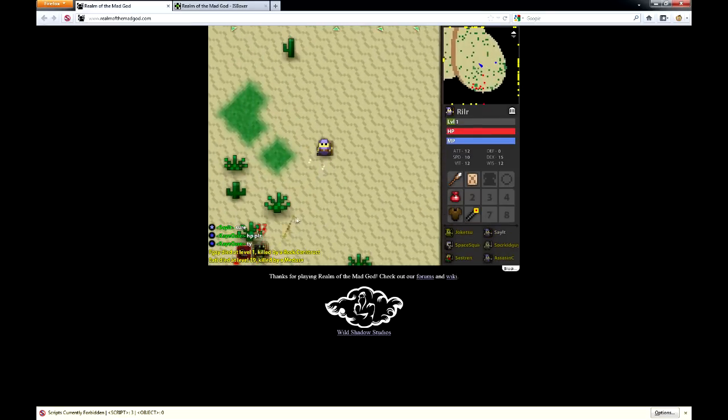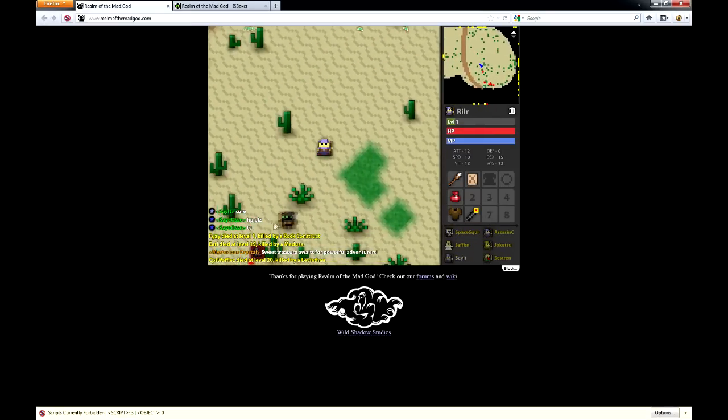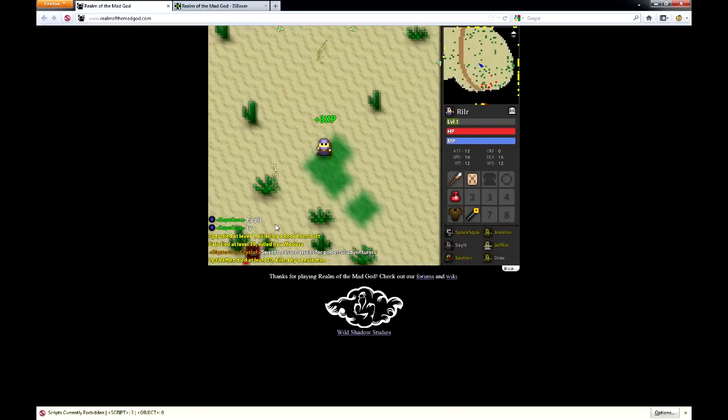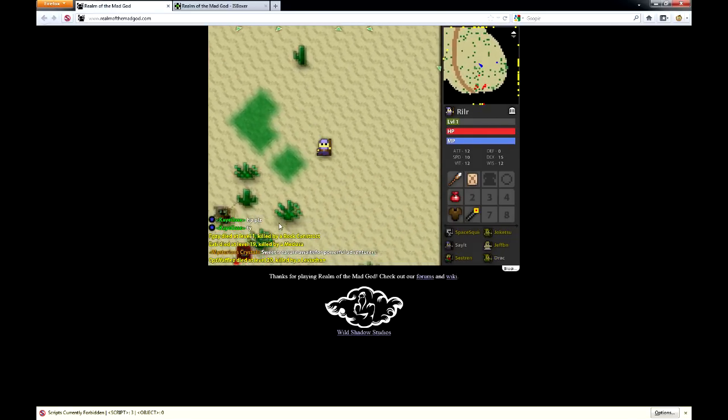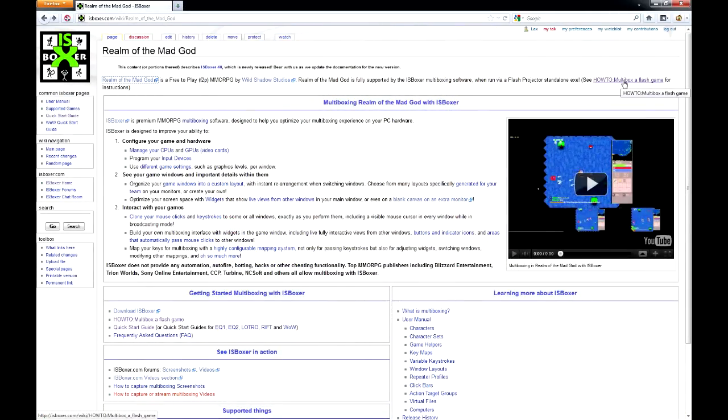Hey guys, it's Joe the Multiboxer, and I want to show you how easy it is to multibox Realm of the Mad God with IS Boxer by following the How to Multibox a Flash Game Guide on isboxer.com.